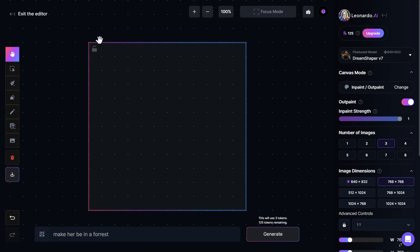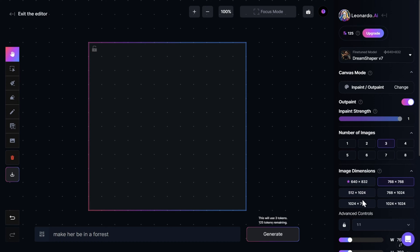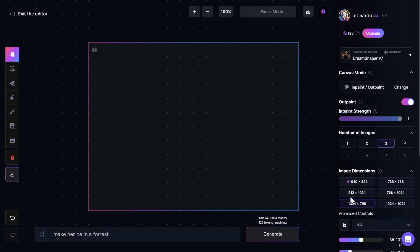This box right here is where we will make our edits. Anything that is outside the box can't be downloaded. Down here, we have the option to select the dimensions of the box. I will select 1024 by 768.